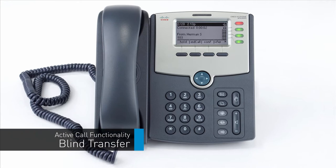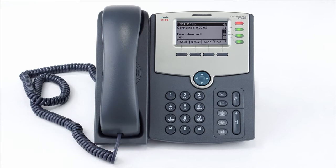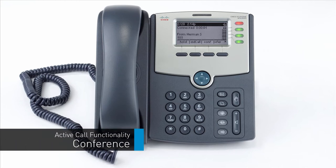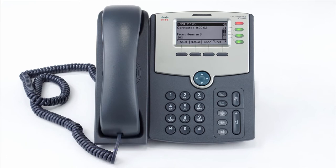A blind transfer allows you to immediately transfer a call to another number or extension. Press the right arrow to access the second page of soft keys where you will see the BXfer soft key, which stands for blind transfer. When you press blind transfer, the call will still be live on your phone. Dial the number or extension you wish to transfer the call to and press the OK soft key. The call will immediately start ringing to the second party.